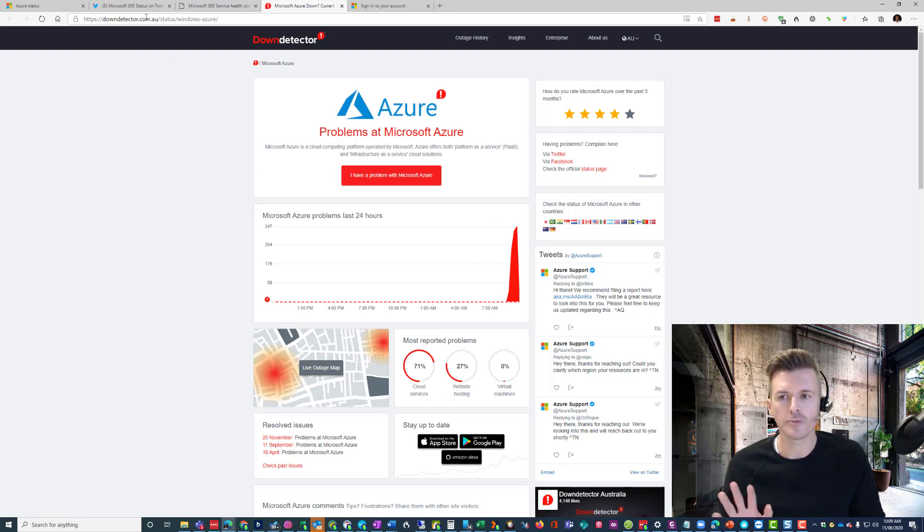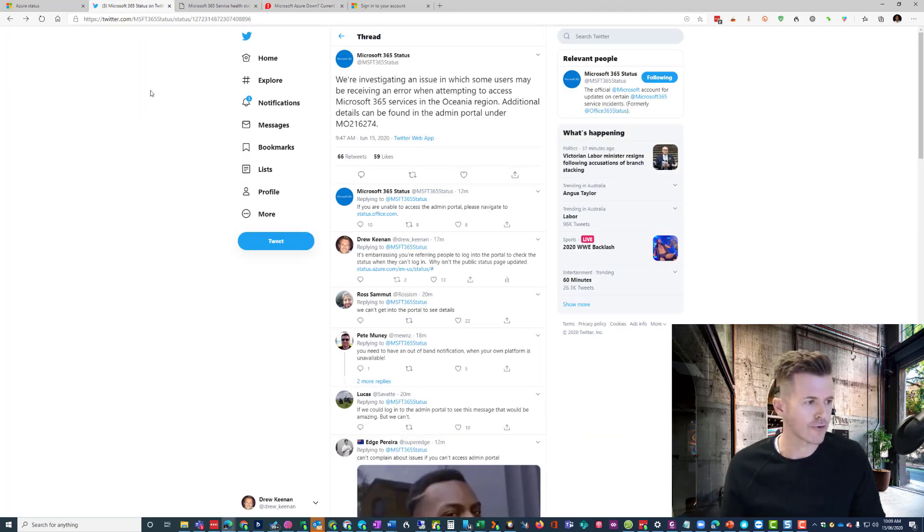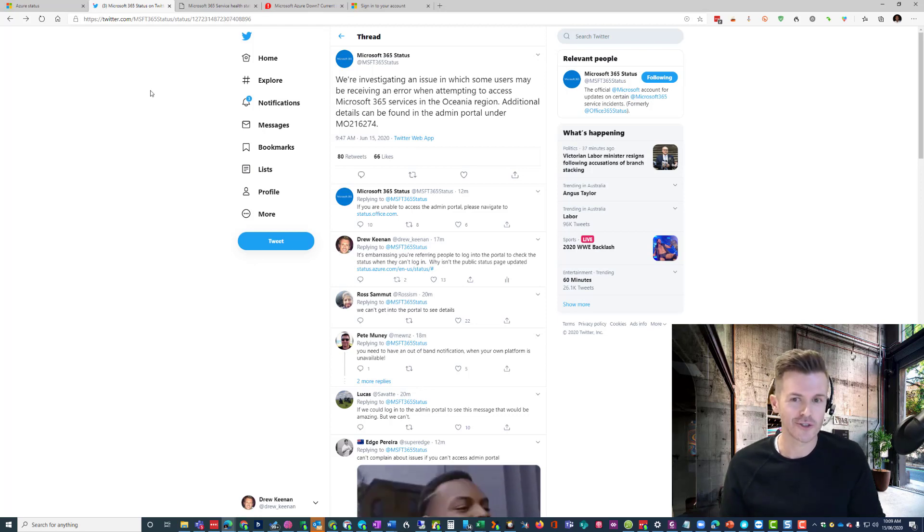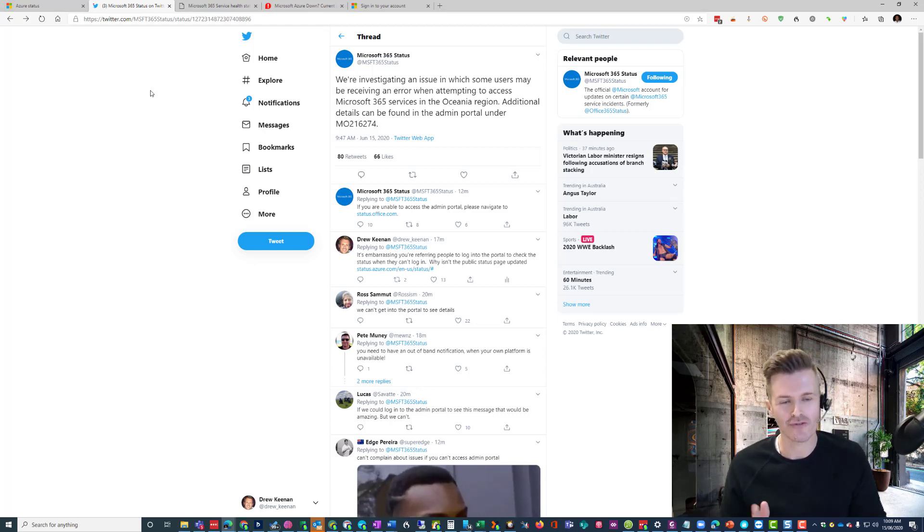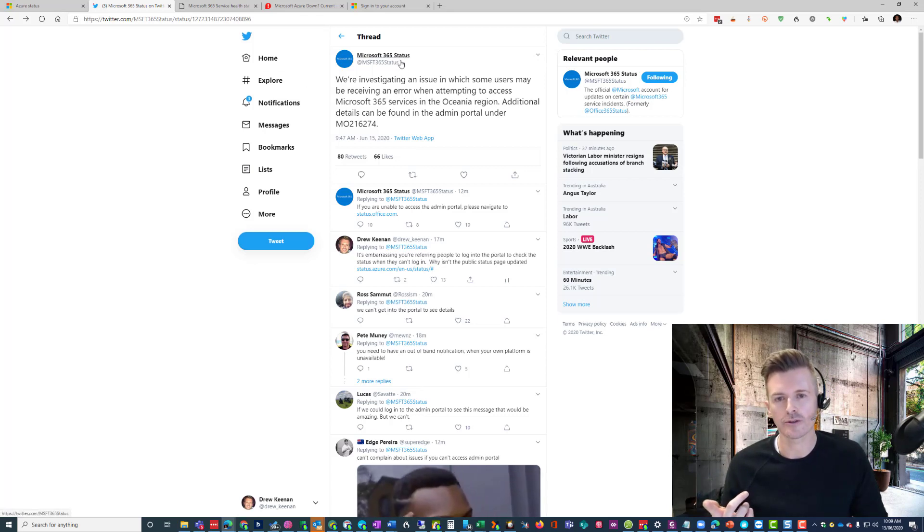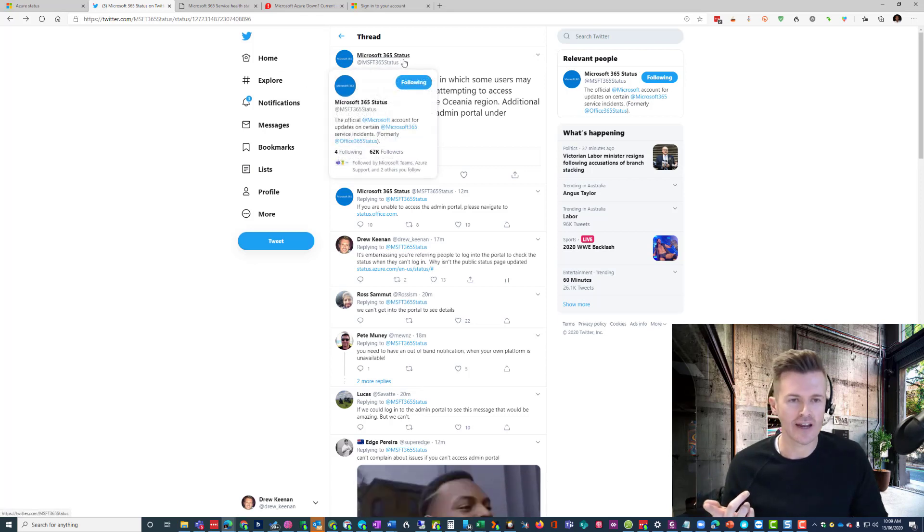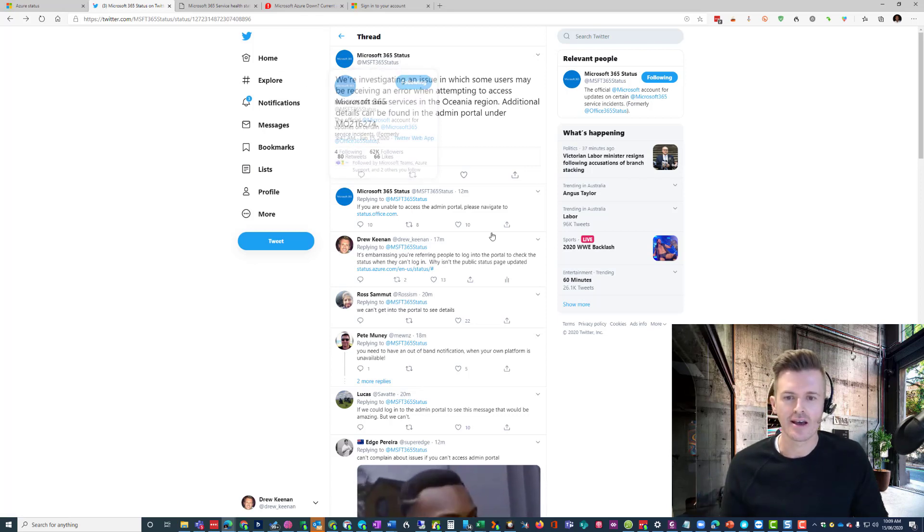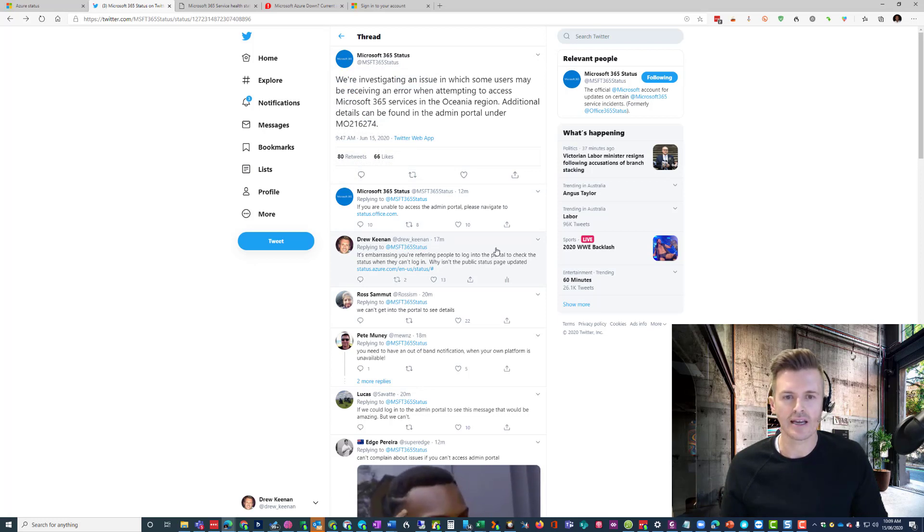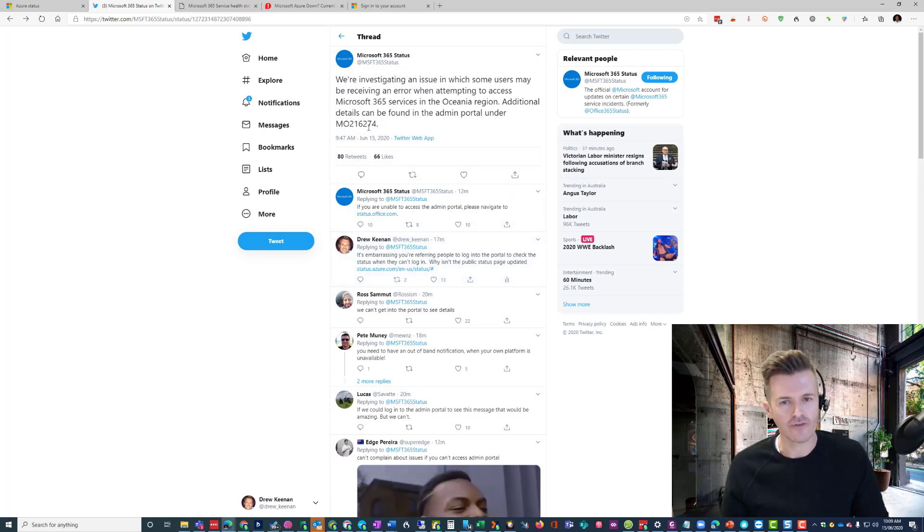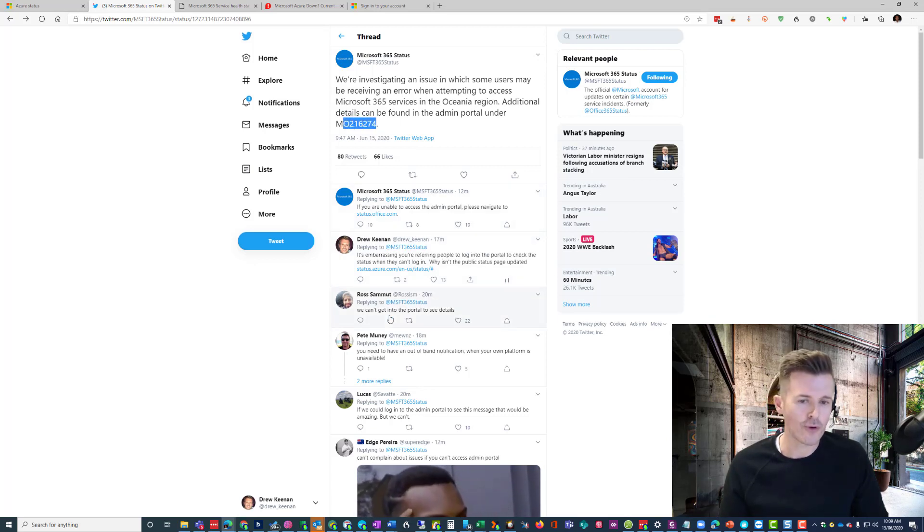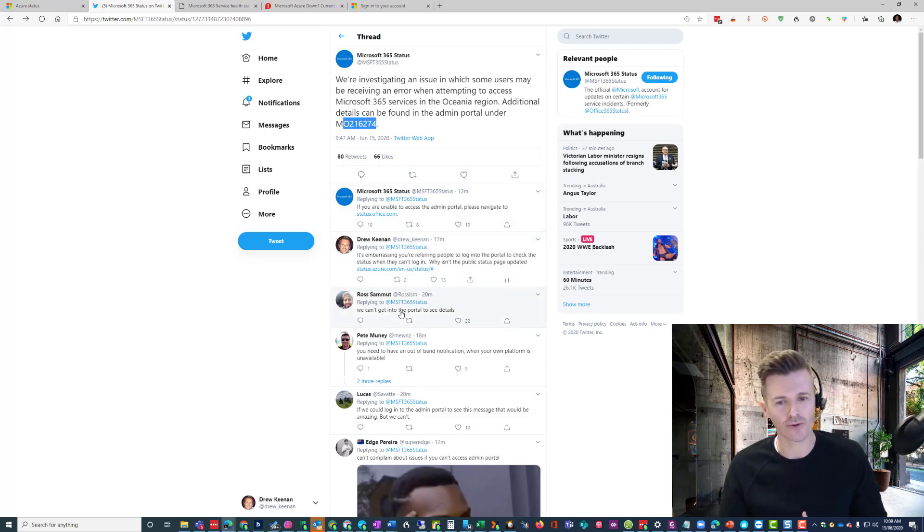What was most disappointing was we couldn't get through to Microsoft. We couldn't log in to log a ticket, so we tried on the phone, couldn't get through. I've tweeted them on the Microsoft 365 and Azure Status, and they are saying we are investigating it. You can find additional information under the portal. Well, as many of you have pointed out, you can't log in to the portal.